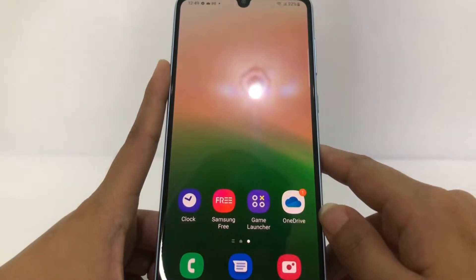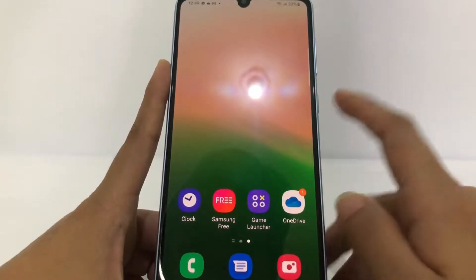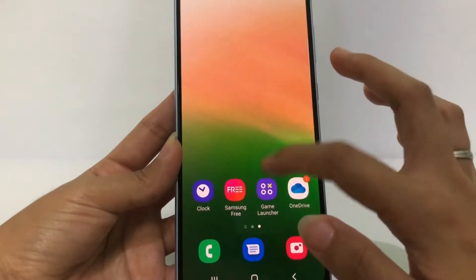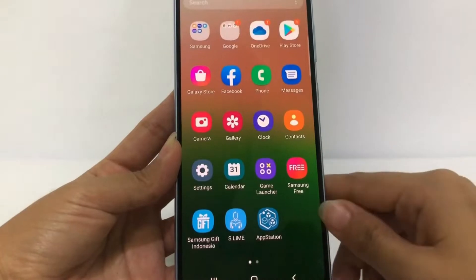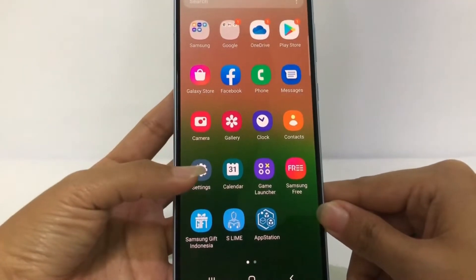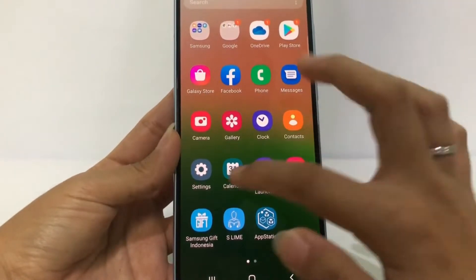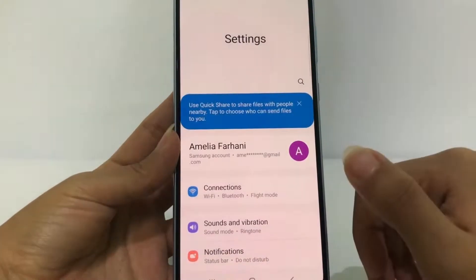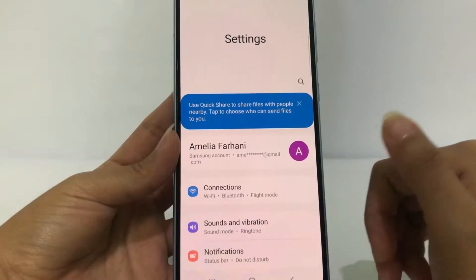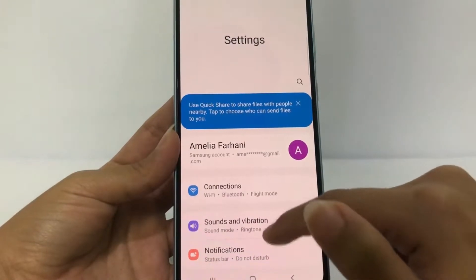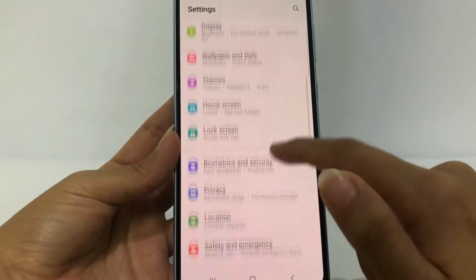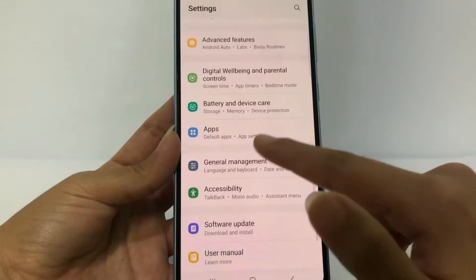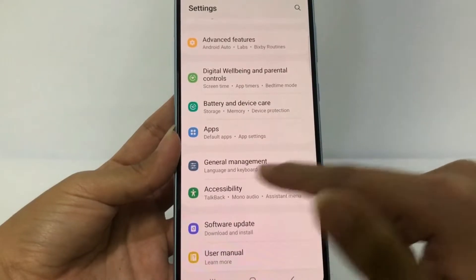First thing first, I'm gonna go ahead to the Settings — here you are, I'm gonna tap it. After that, in the Settings page you have to scroll down a bit more until you find General Management right here.